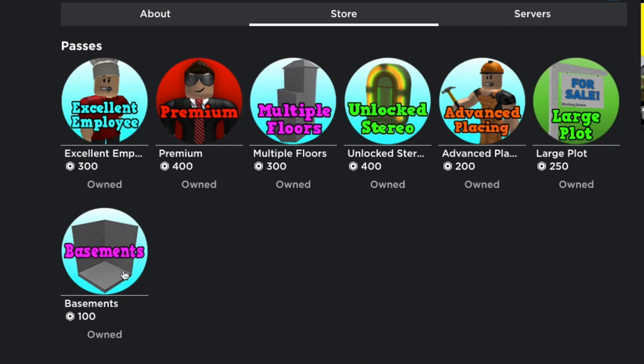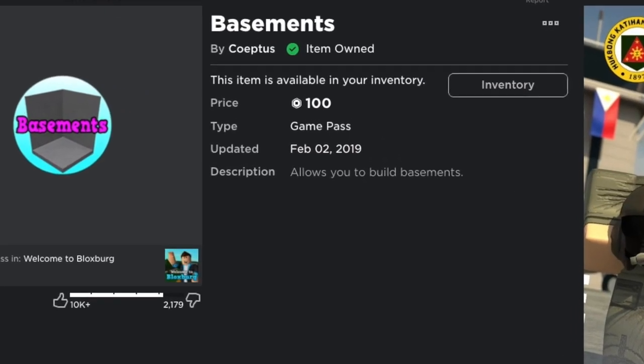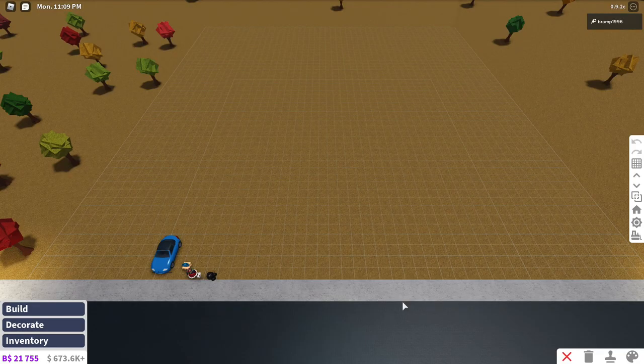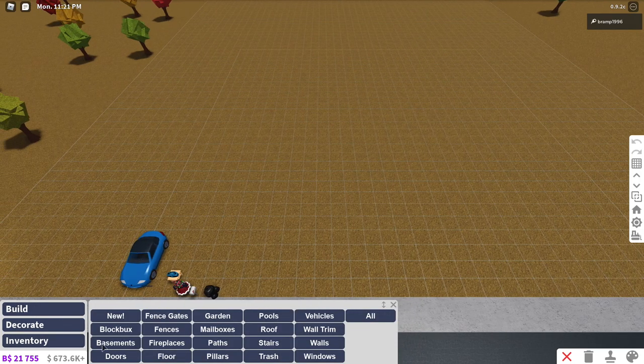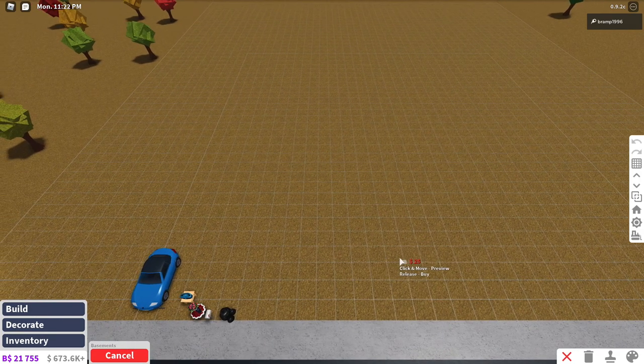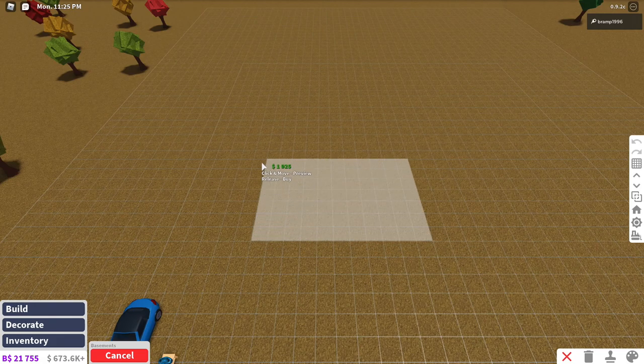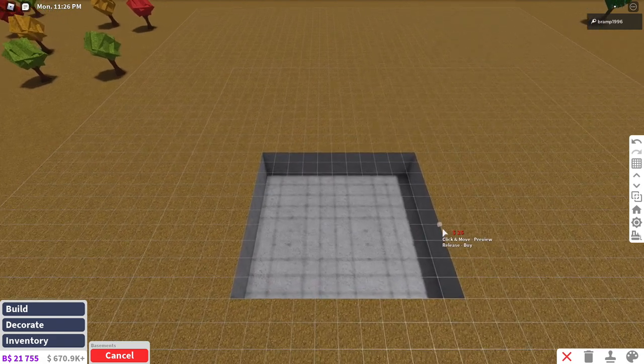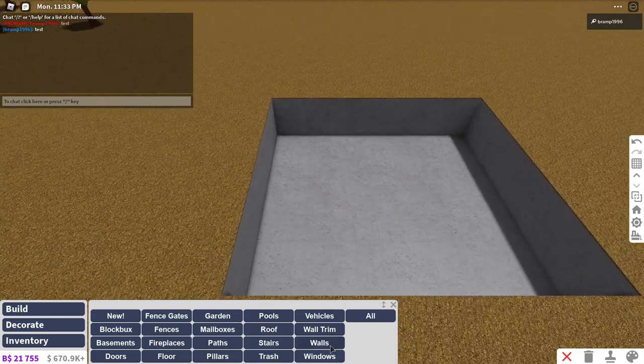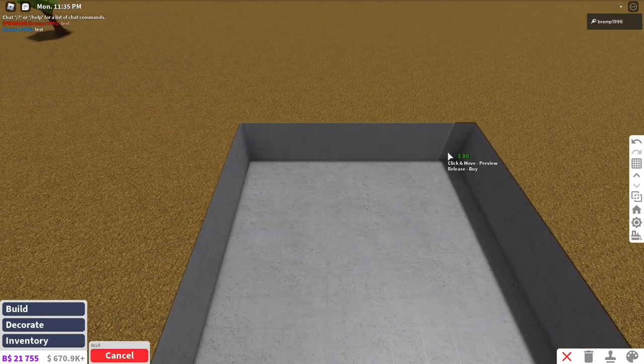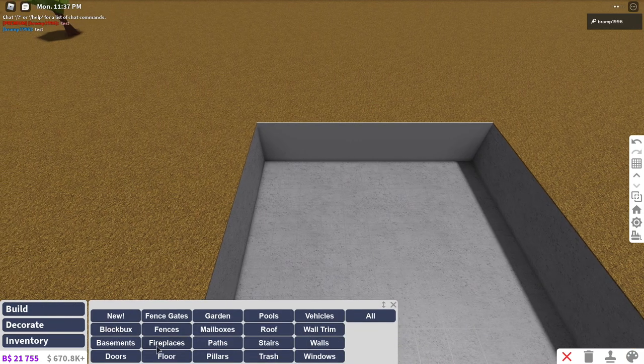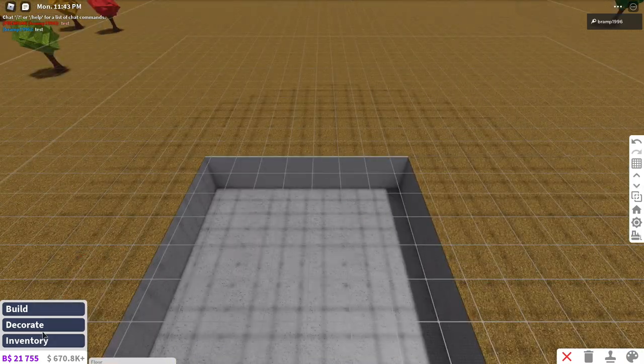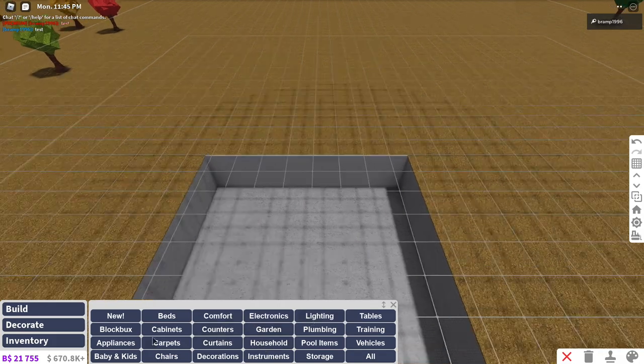And the last game pass, also the last one that was added was basements and basements is 100 Robux and it allows you to build basements. This is a very simple description but it has everything inside it. So basements basically allow you to build a basement under your house and if you have the multiple floor game pass that will allow you to build up to six stories. So if you build a basement like that and you cannot build under it by the way you can create a wall and you can also add flooring so that you are able to build. See it as a second floor where you cannot place anything because you don't have flooring yet.